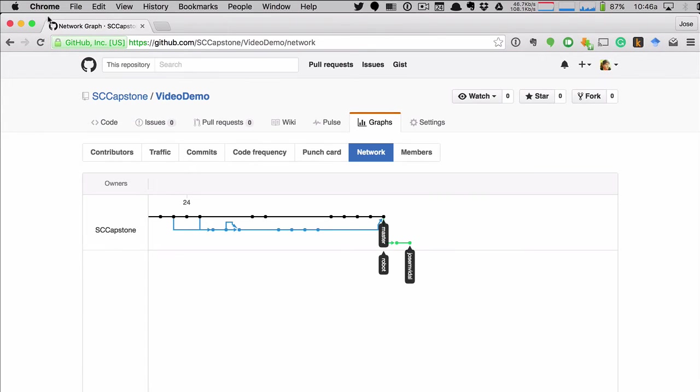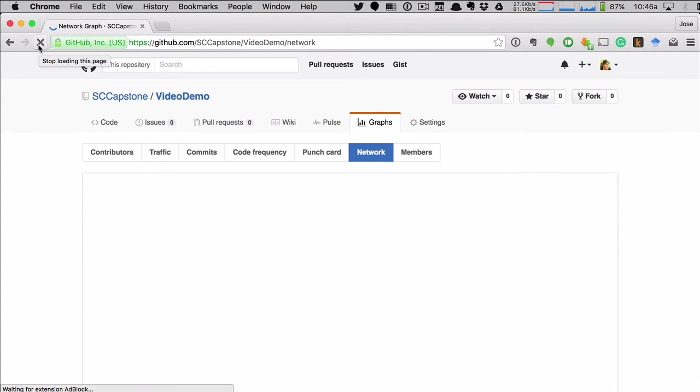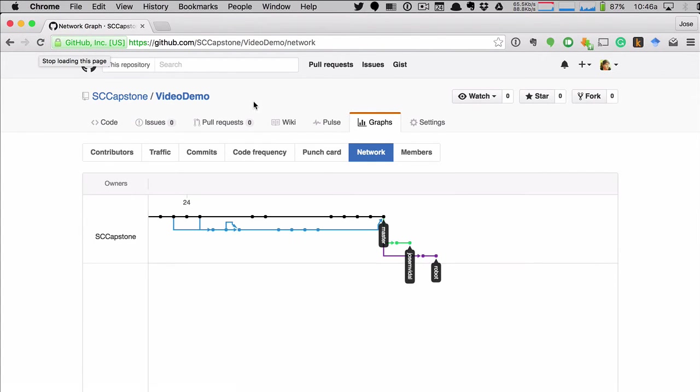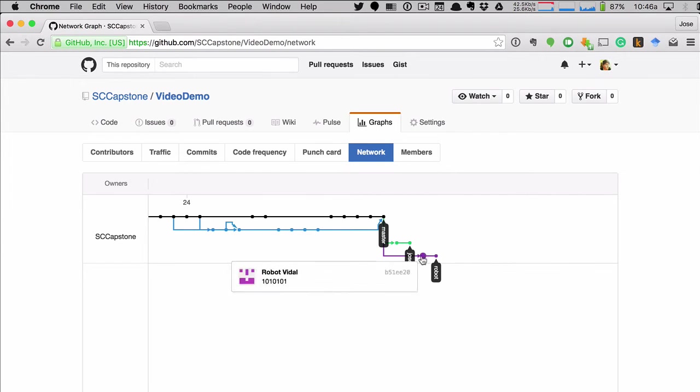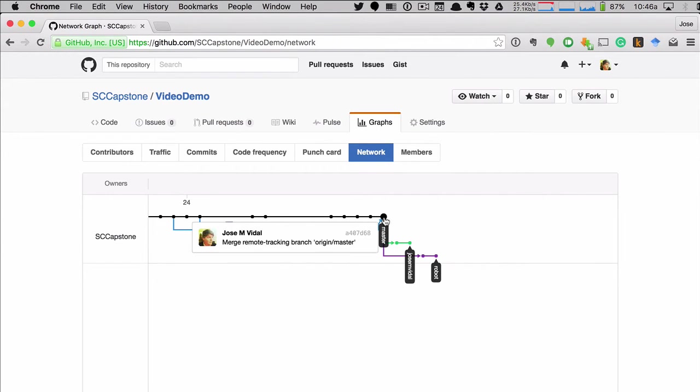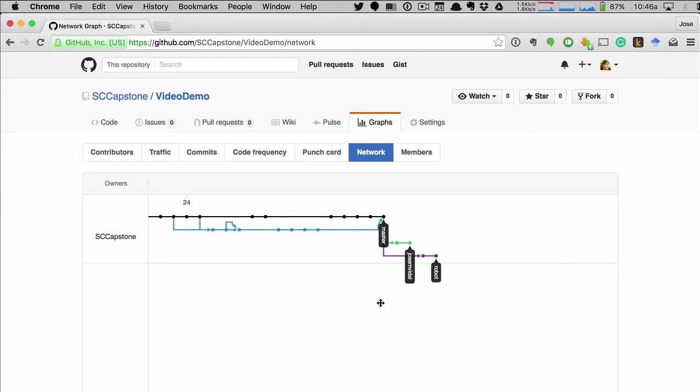And I have to reload it. There. So you see a robot is up here. He did his two changes. I did my two changes. Master is back here. Okay.